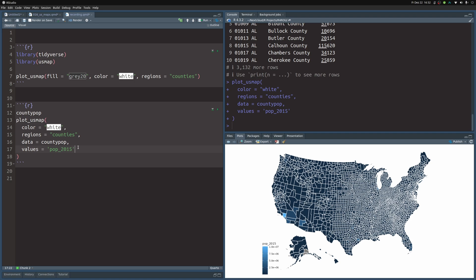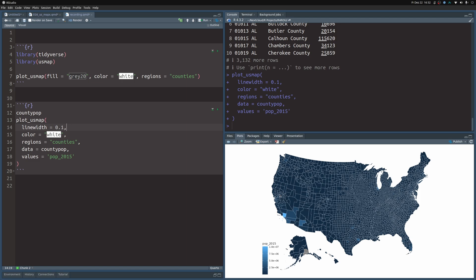We could also change the line width. Let's put this at the top here. And that way, the lines became a little bit thinner so that we can see things better.